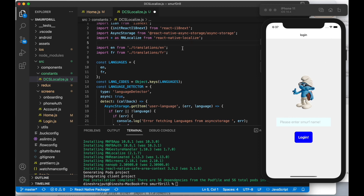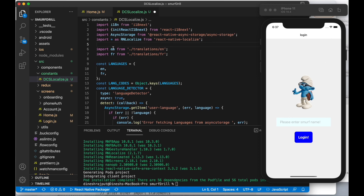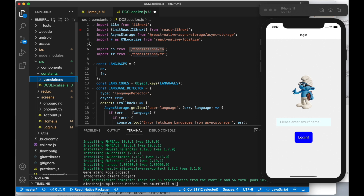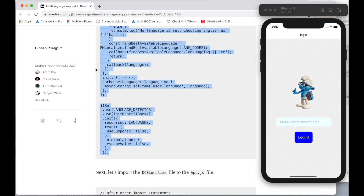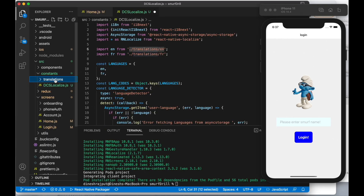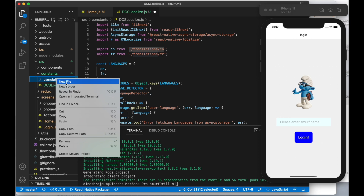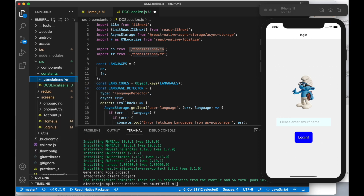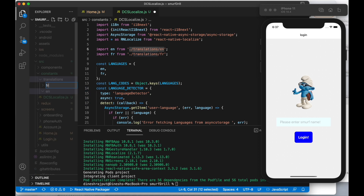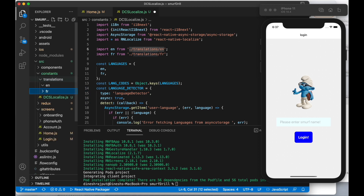Now you can see we have a translations folder. Let's create one more directory here, and inside that we need to create two folders. Inside the en folder, we need a common.js and an index.js file. Then we need to create one more folder named fr, because we are going to provide support for English and French language.